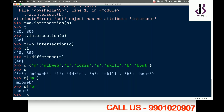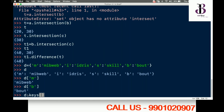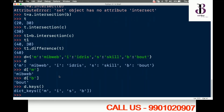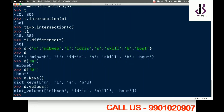If I want to get all the keys in my dictionary, I type d.keys() — I'll get all the keys. If I want to get all the values, I type d.values() — I get all the values with respect to each key. This is essentially a hash map.